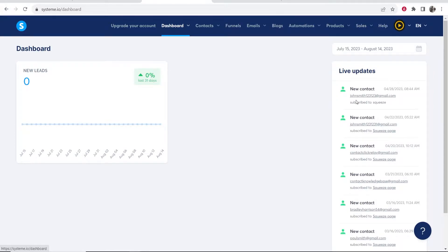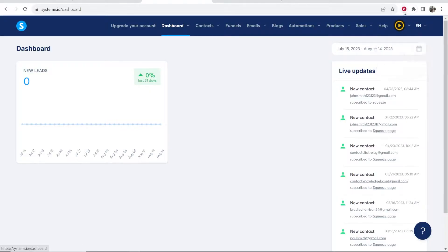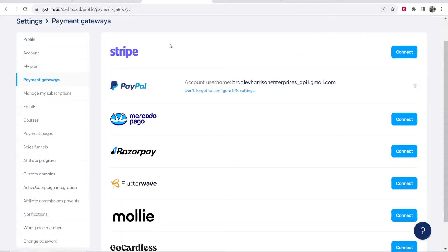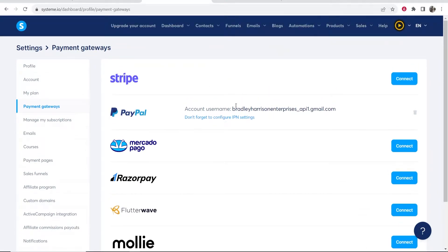If you've got your own product to sell, the setup is a little more complicated. Go to your profile, then settings, and then go to payment gateways where you can connect Stripe, PayPal, and other payment methods to collect payments. If you're not currently selling anything or you don't have a digital product and just want to promote affiliate products, you don't need to do this.